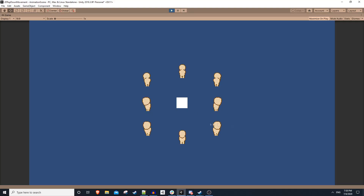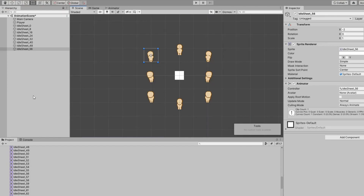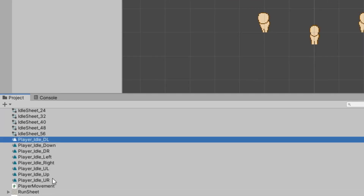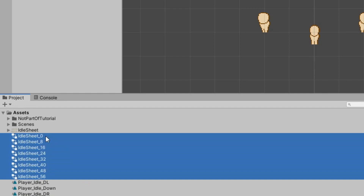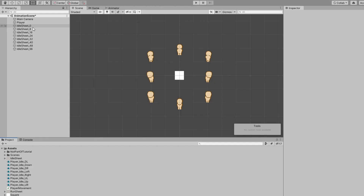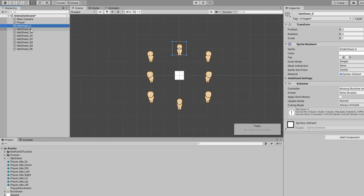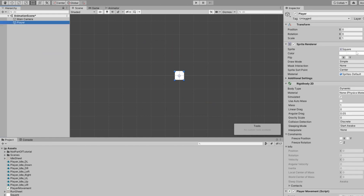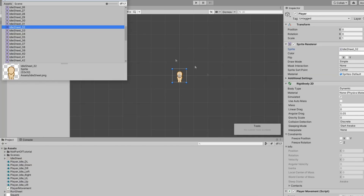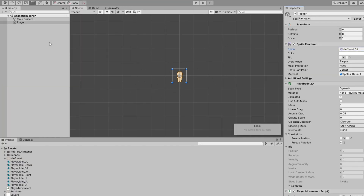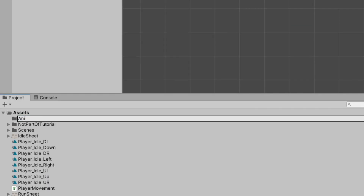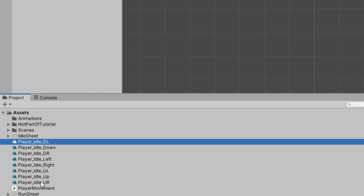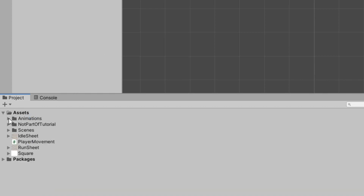We set up all eight directions with their animations. We have all these different animation controllers — we can go ahead and delete all the animation controllers, we don't need any of them. We can also delete the game objects that were generated. We'll select our player and select one of the downward facing sprites. In our assets folder, I'll create a new folder called 'animations' and put our eight directions in there.